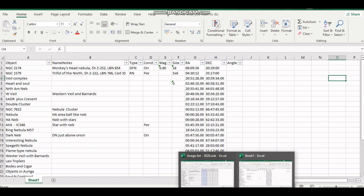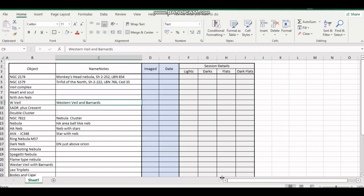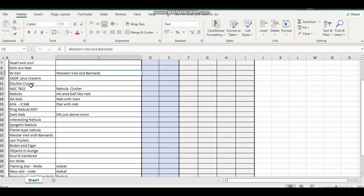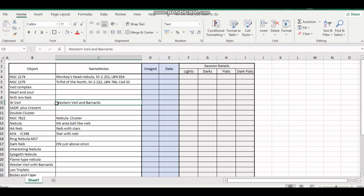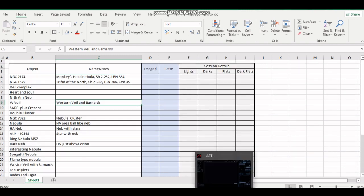And then what I've done from that is just create basically a shoot list. So I tidied it up just a little bit. Put the details of the object, the names, whether I've imaged it or not on the date I imaged it. So you can always go back and find it if you wanted to add more light frames to your session. And also just record your darks, flats, dark flats, etc. And you can keep a record of your lights and build up a library of your shoot list. So that is really all there is to it.